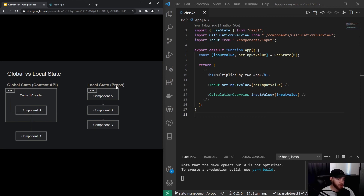A couple of videos back we worked with props. What we essentially did was define some state in component A and then passed it all the way down to, for example, component C by simply passing down props from component to component. The Context API kind of functions like a global state.